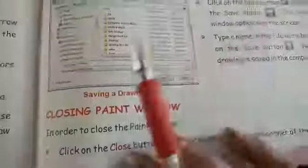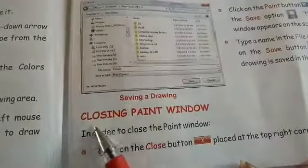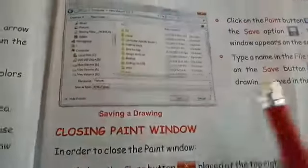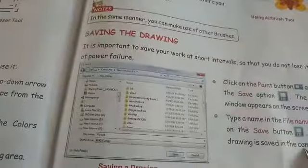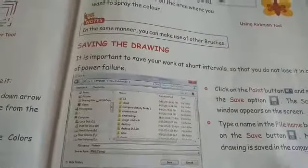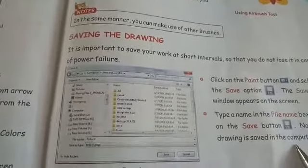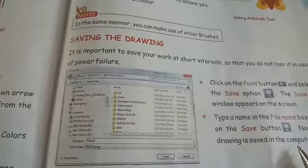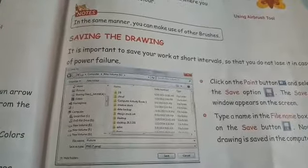The next point is closing the Paint window, which I will discuss in my next video. Till then, read it and try to explain it on your own. Please take care and bye-bye. Thank you very much.